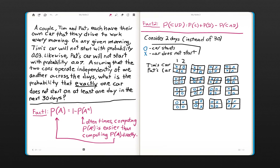You should consider computing the probability of the complement of that event — what does the complement look like? It might be easier to compute the probability of the complement using fact one, and then take one minus that to arrive at the probability of interest. That's actually how we're going to solve this problem.